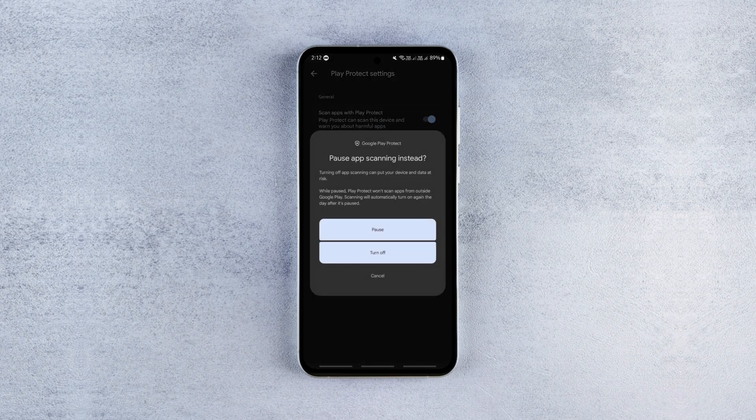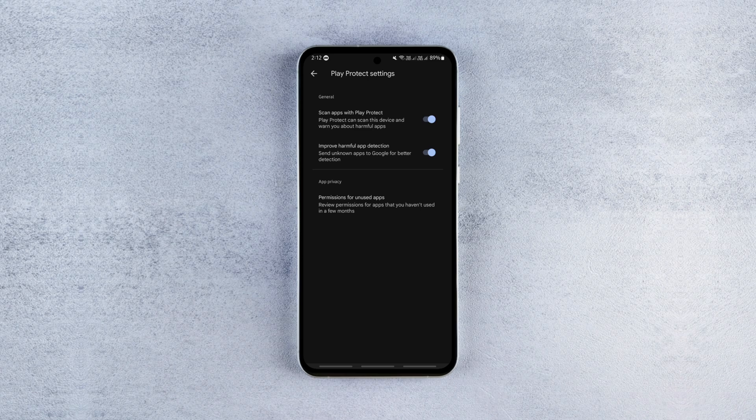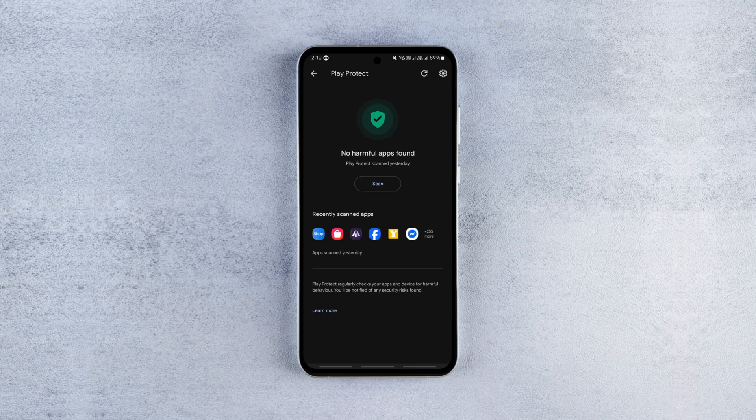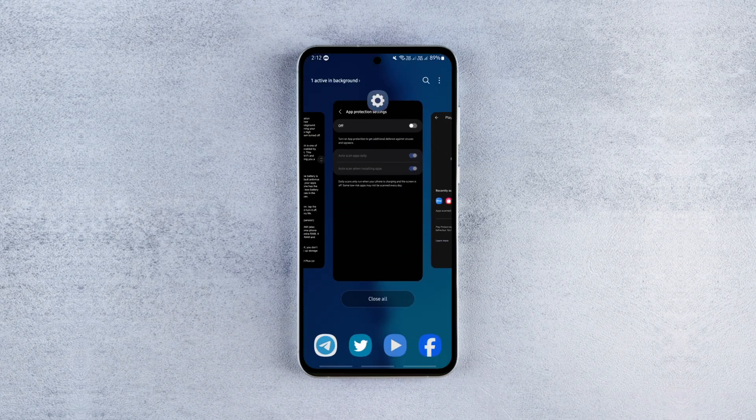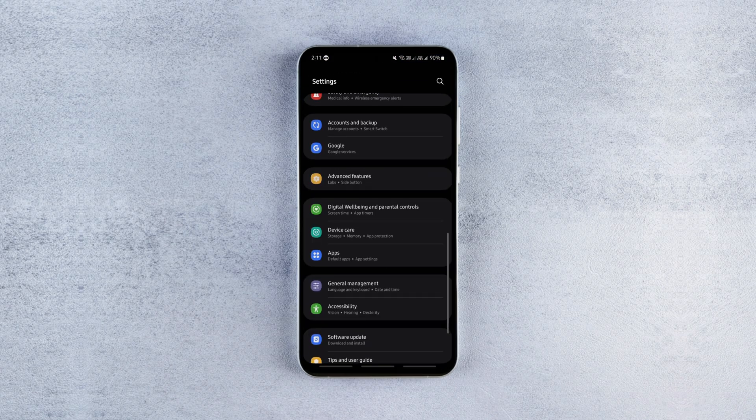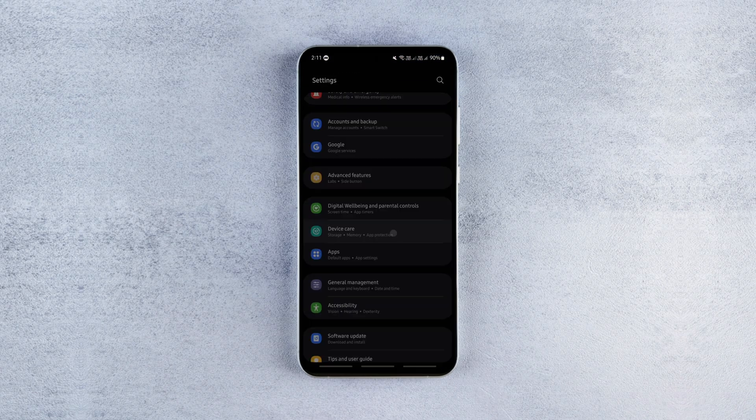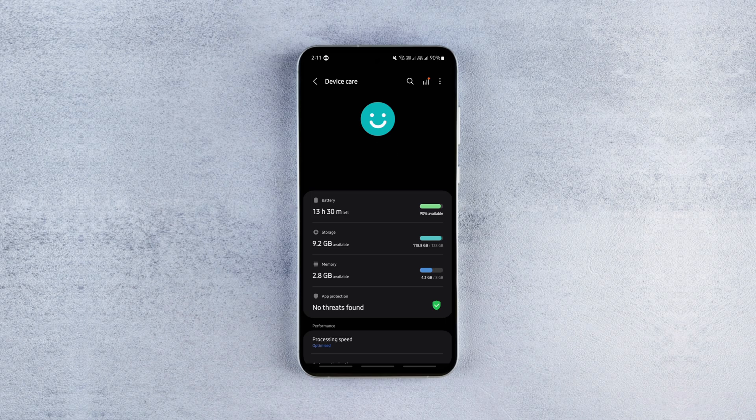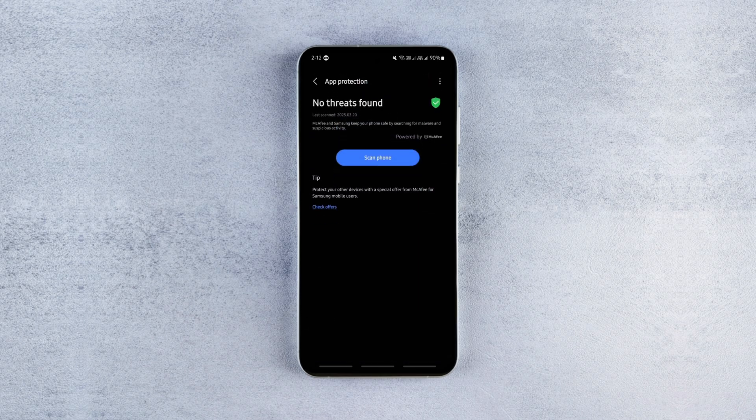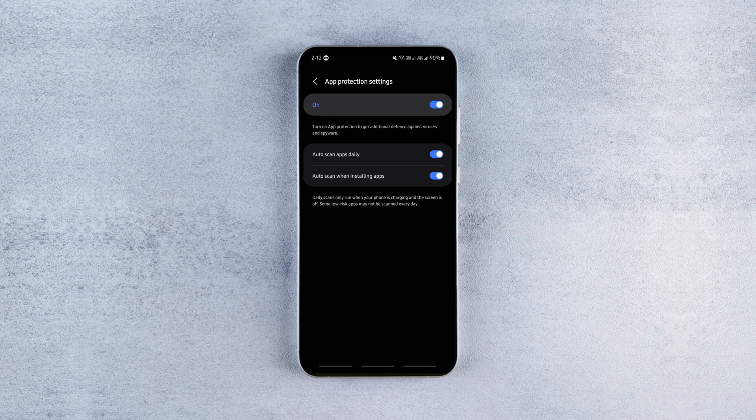So running two antivirus services in the background is a waste of battery and resources. To disable it, go to settings, device care, app protection, tap the three dots, go to app protection settings and disable it.